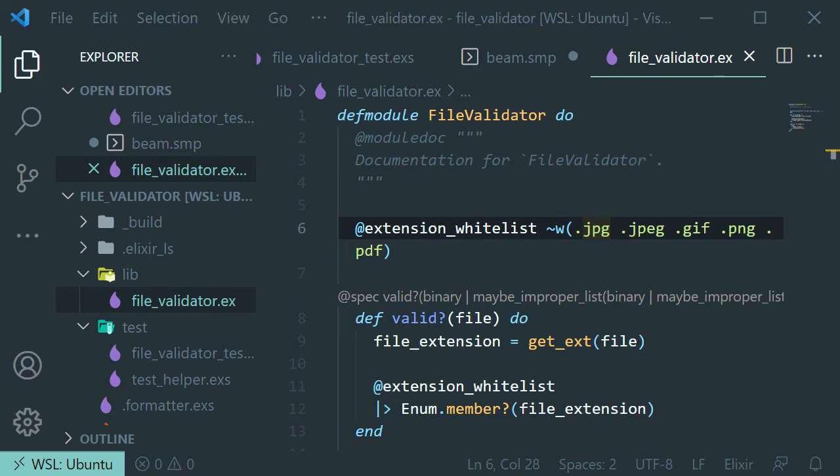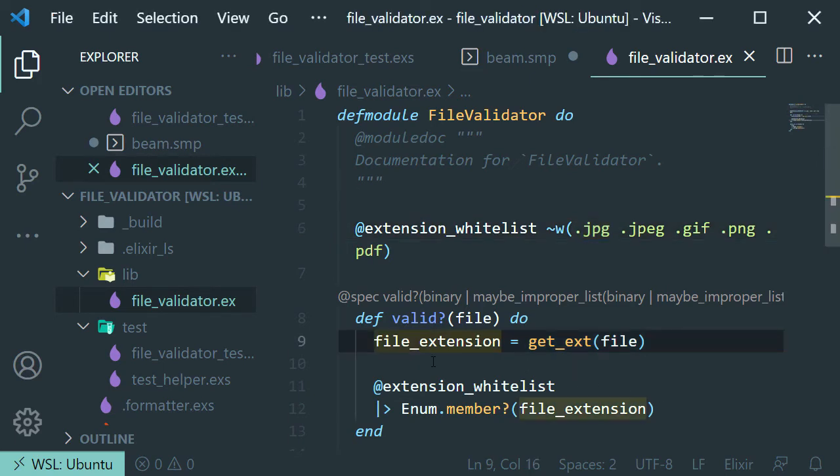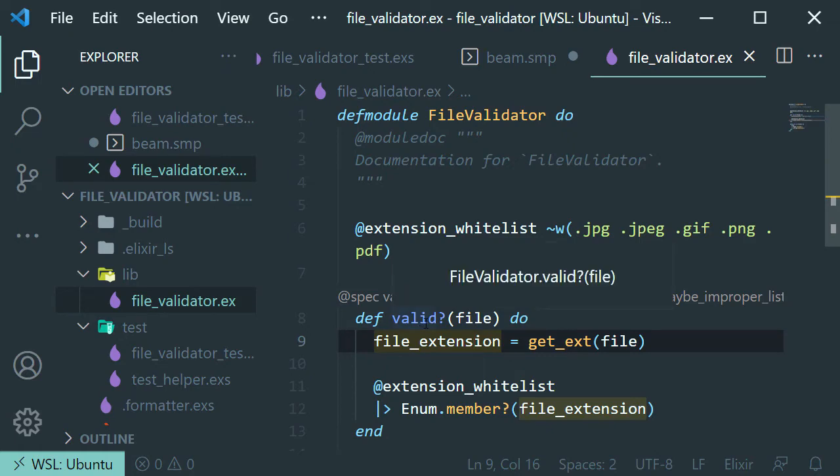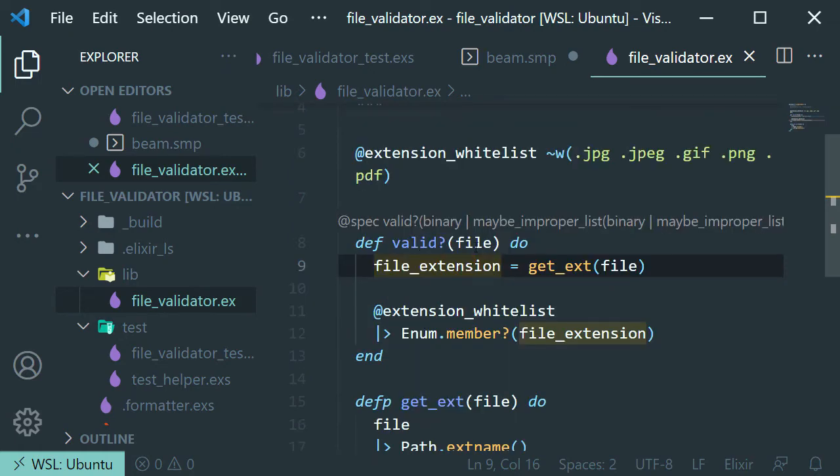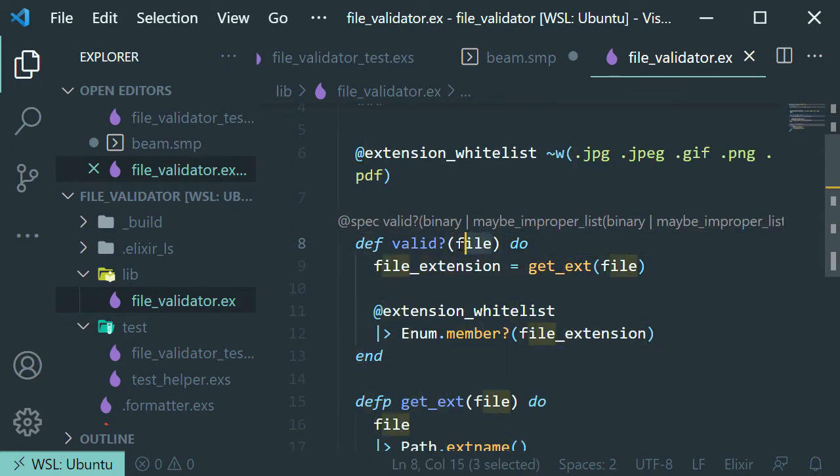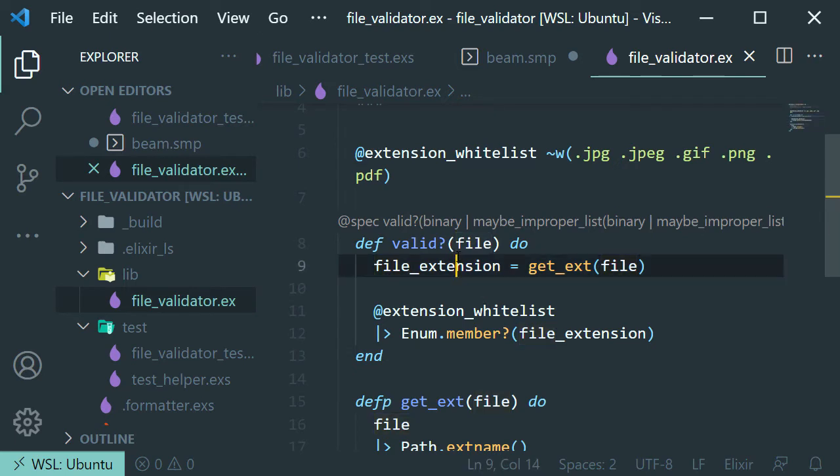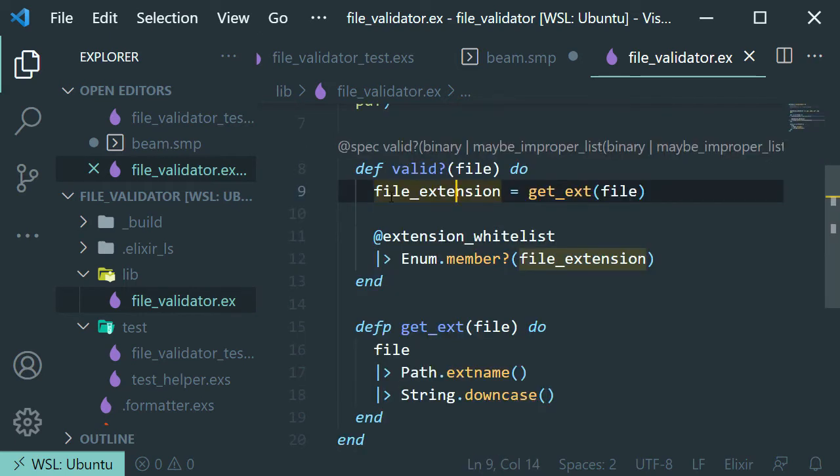Now the second thing that we do here in our valid function is that we take a file. This is just going to be a string with the file path. And what we do here is to assign to this variable here the file extension.